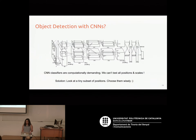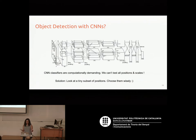Now we have deep nets, but deep nets are not fast classifiers — the features are expensive to compute as well. So what can we do? The answer is to choose a smart subset of all possible bounding box locations, so that we only evaluate a tiny subset of those locations.